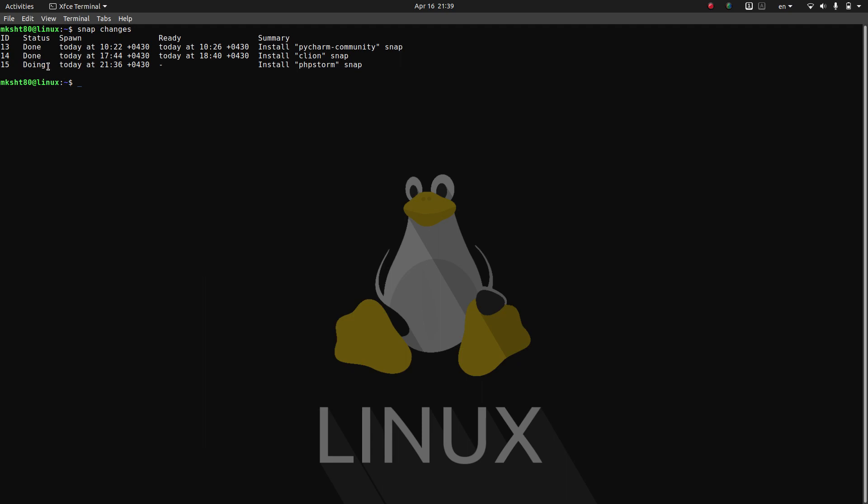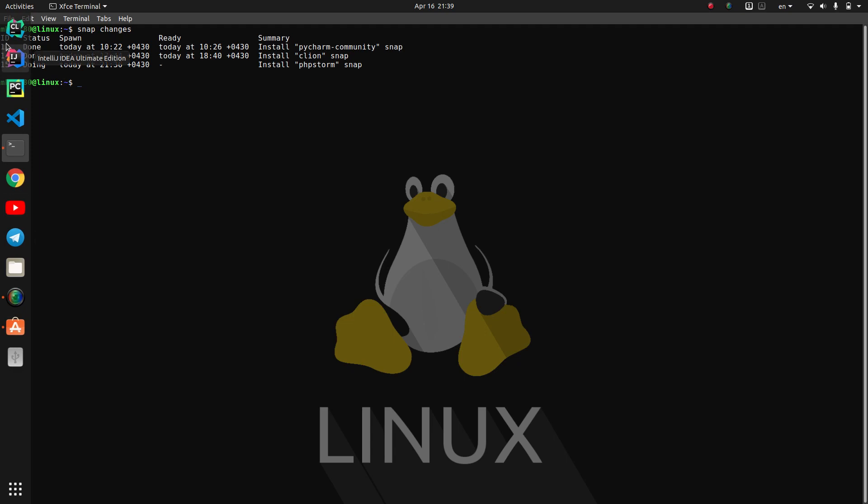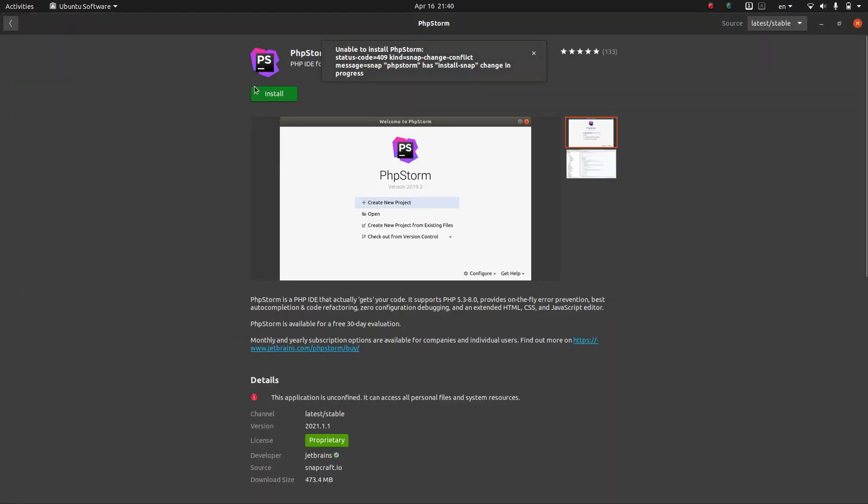So it is an active kind of task that a snap is doing and a snap is an application in Ubuntu so it is running. To fix this problem which we had here and we could not install it from here because this problem happened.